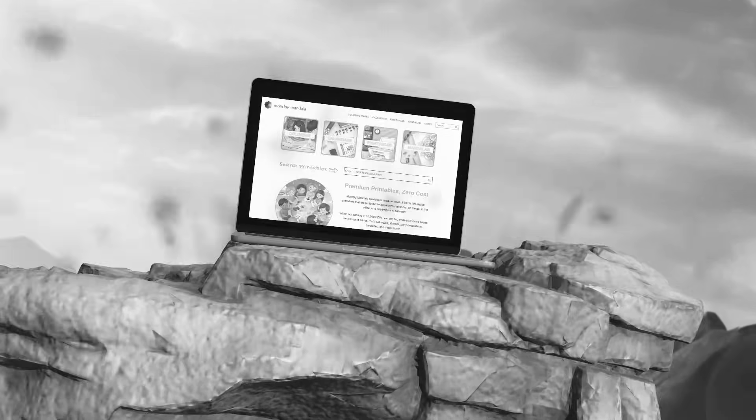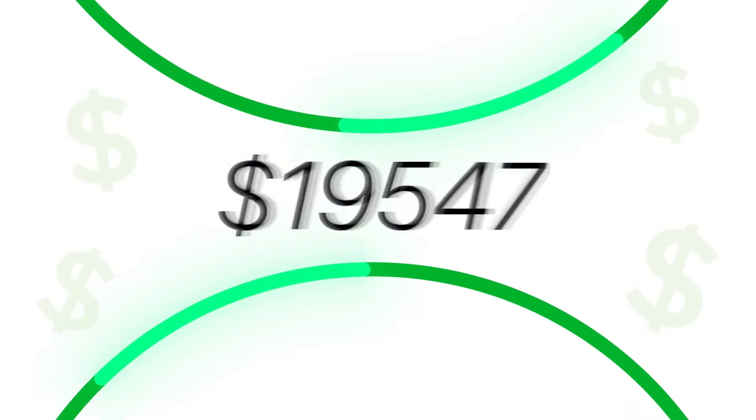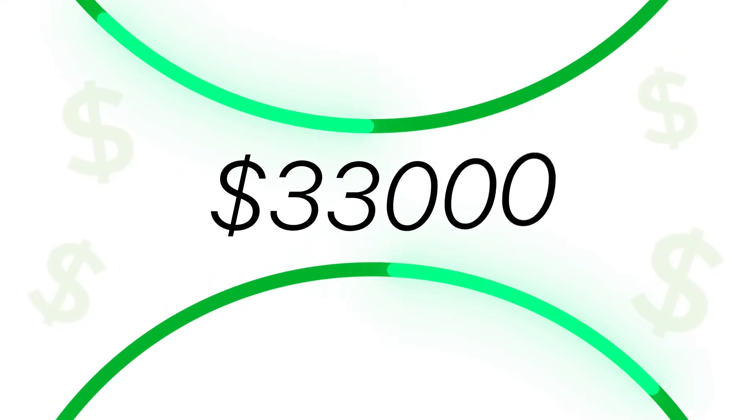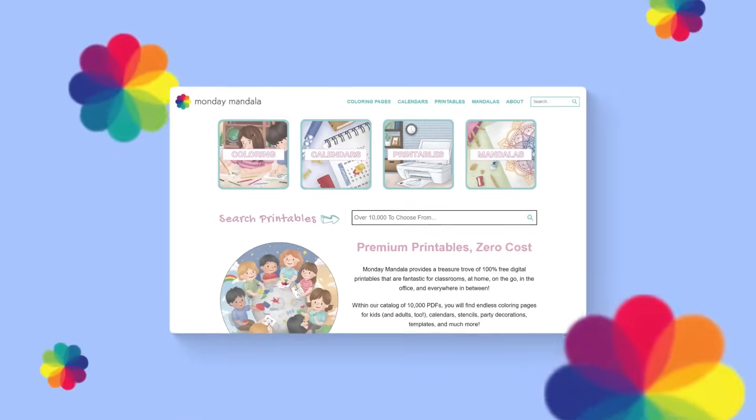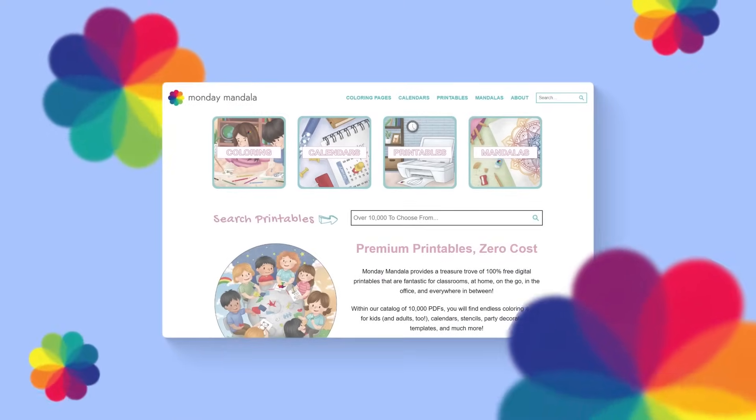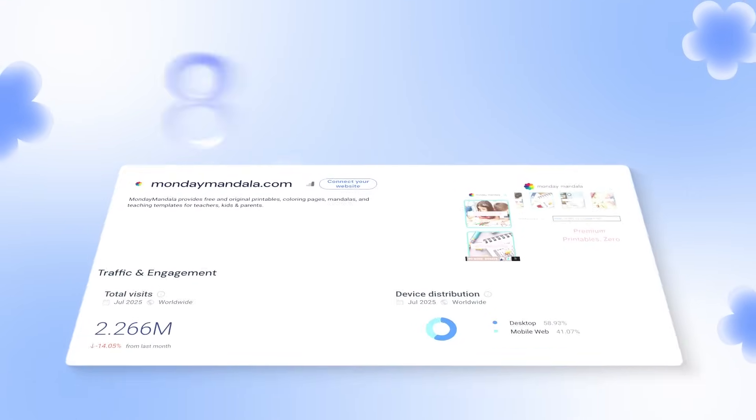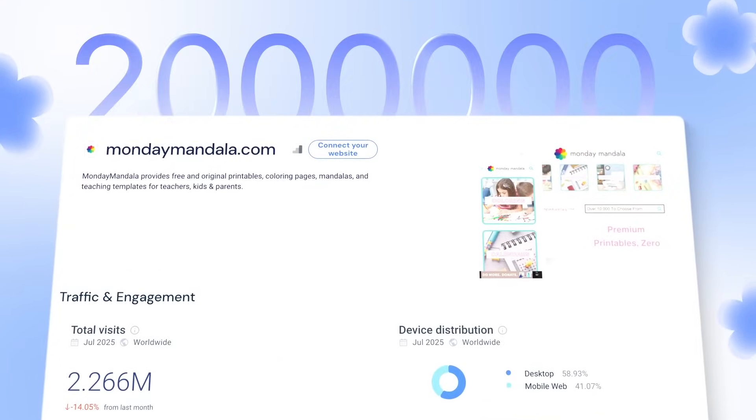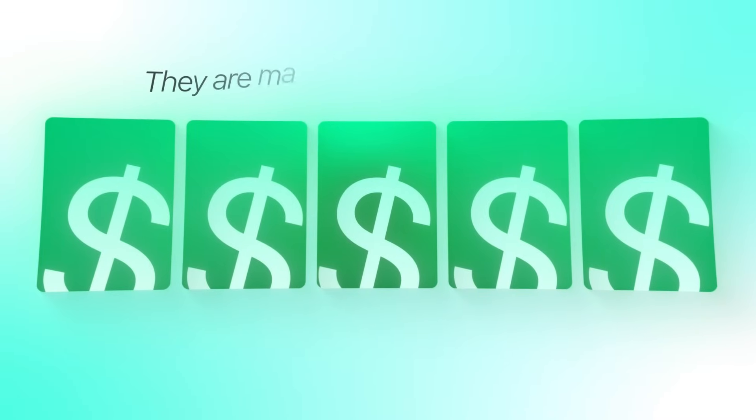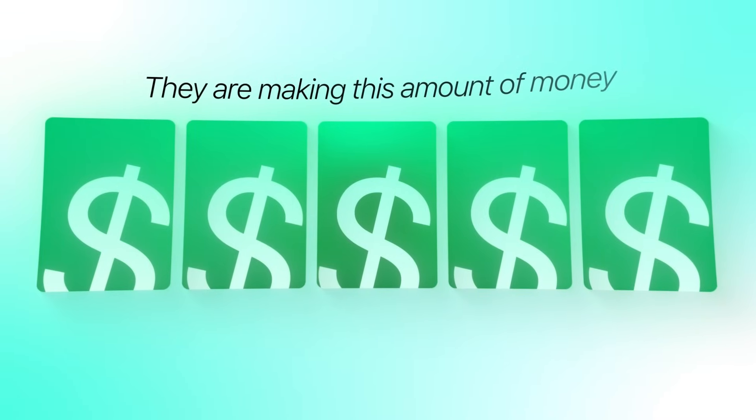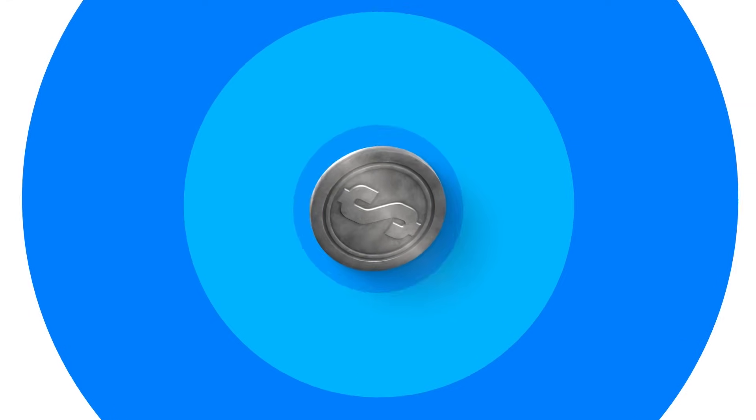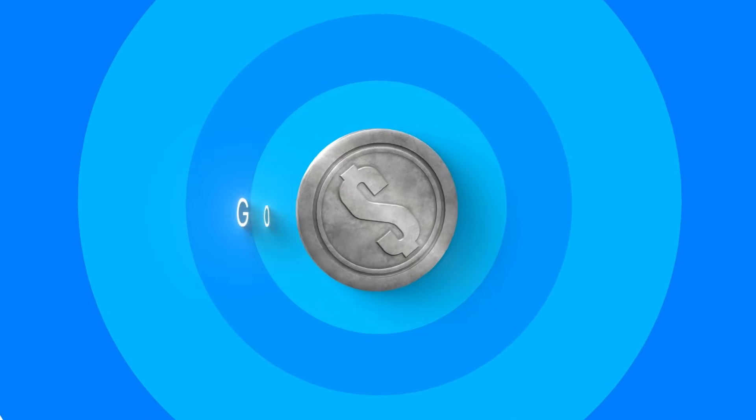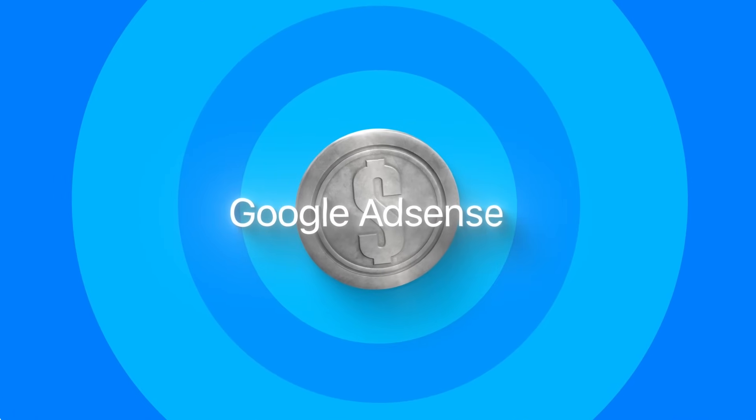Today, we're building a website that makes $33,000 per month with just one page. So check this out. This coloring page website gets over 2 million visitors monthly.